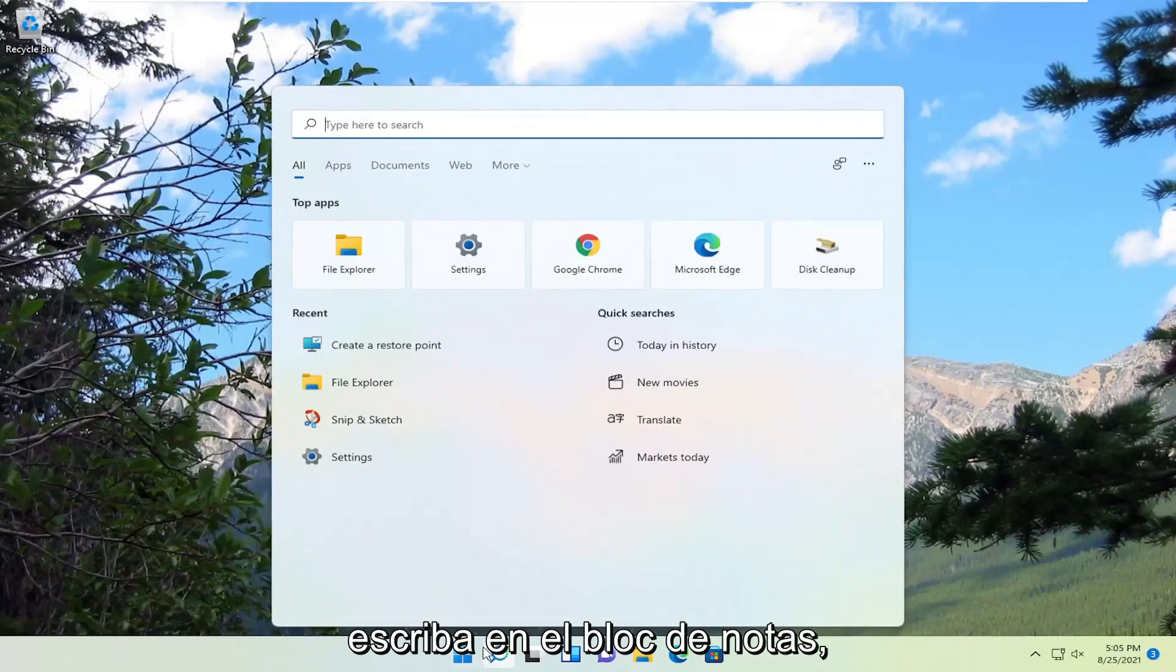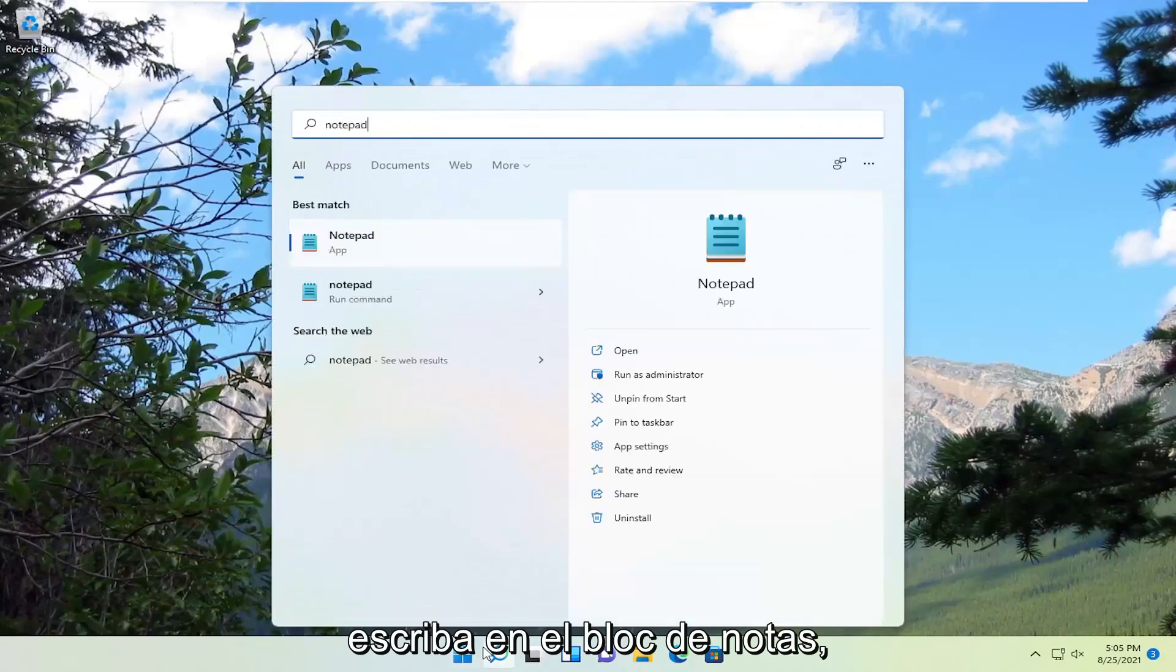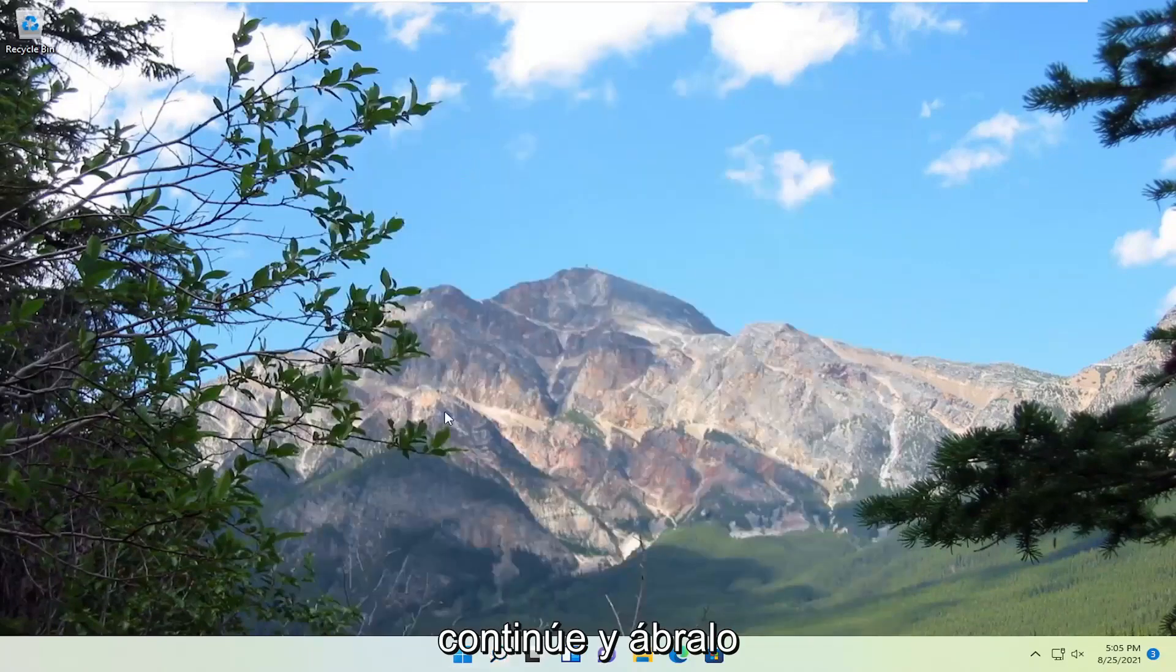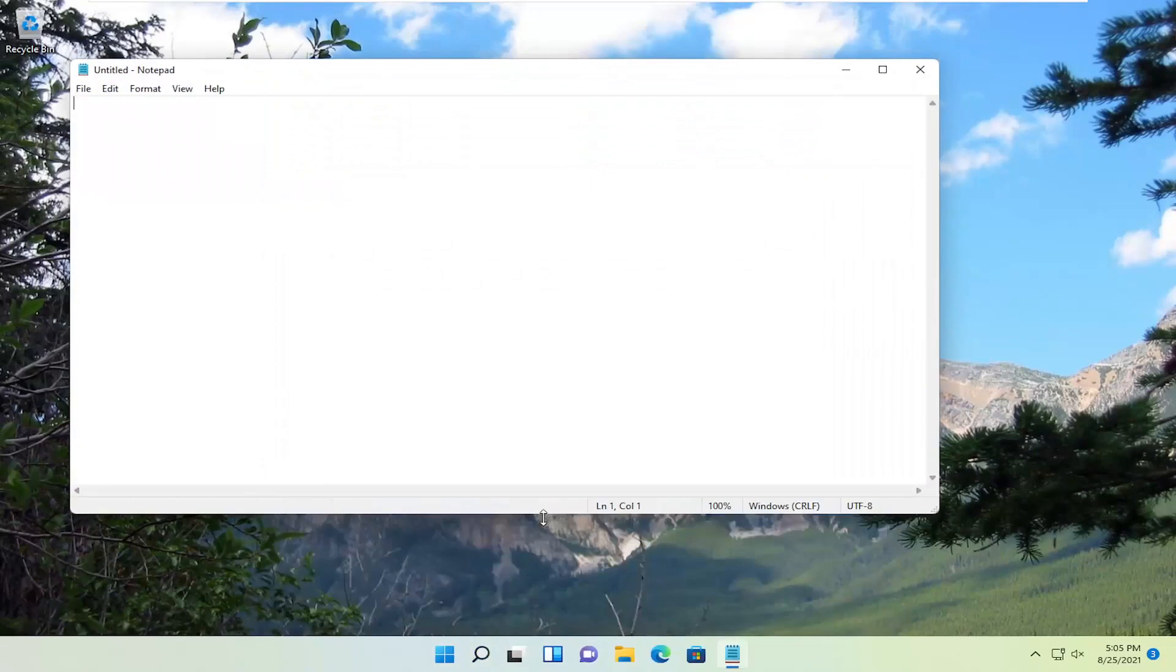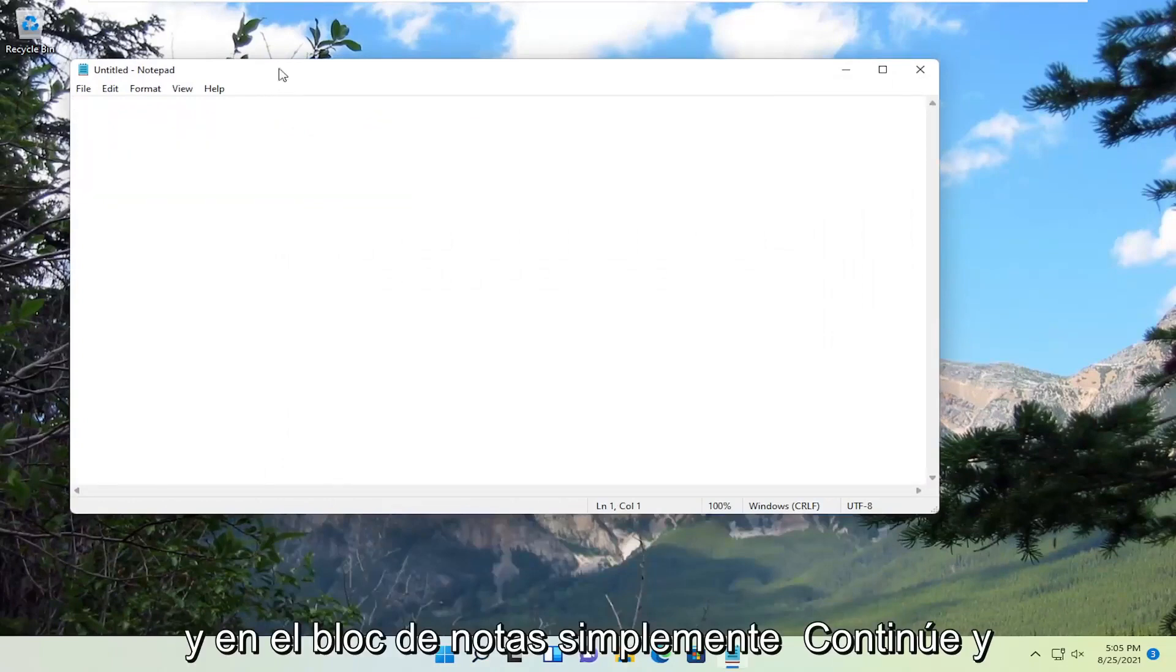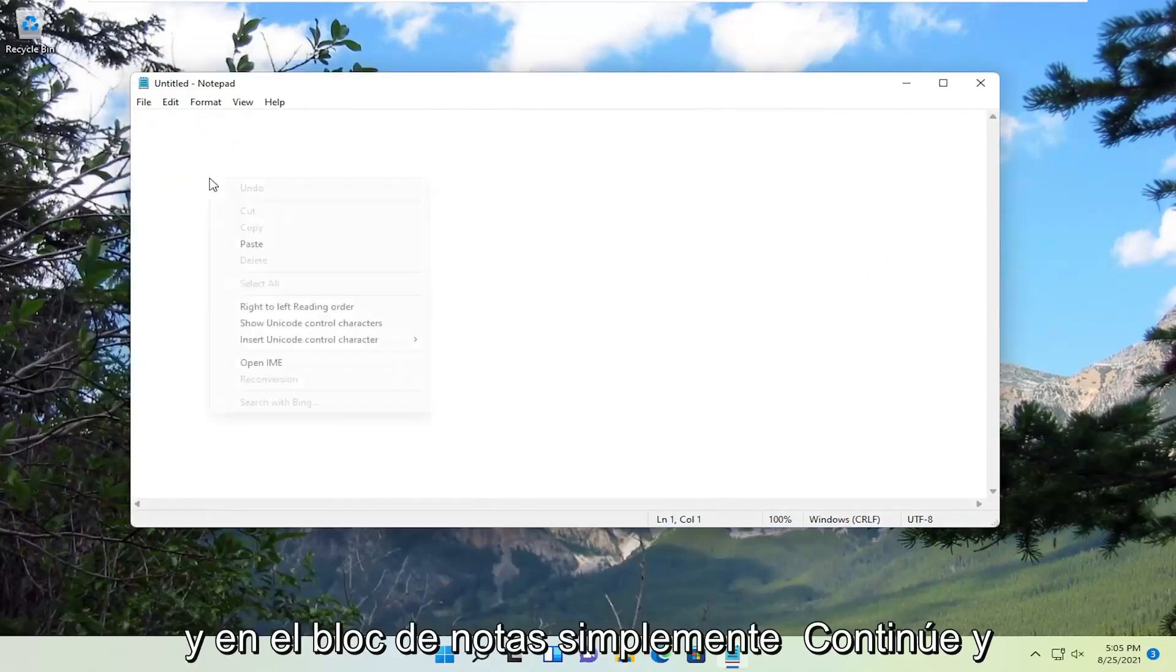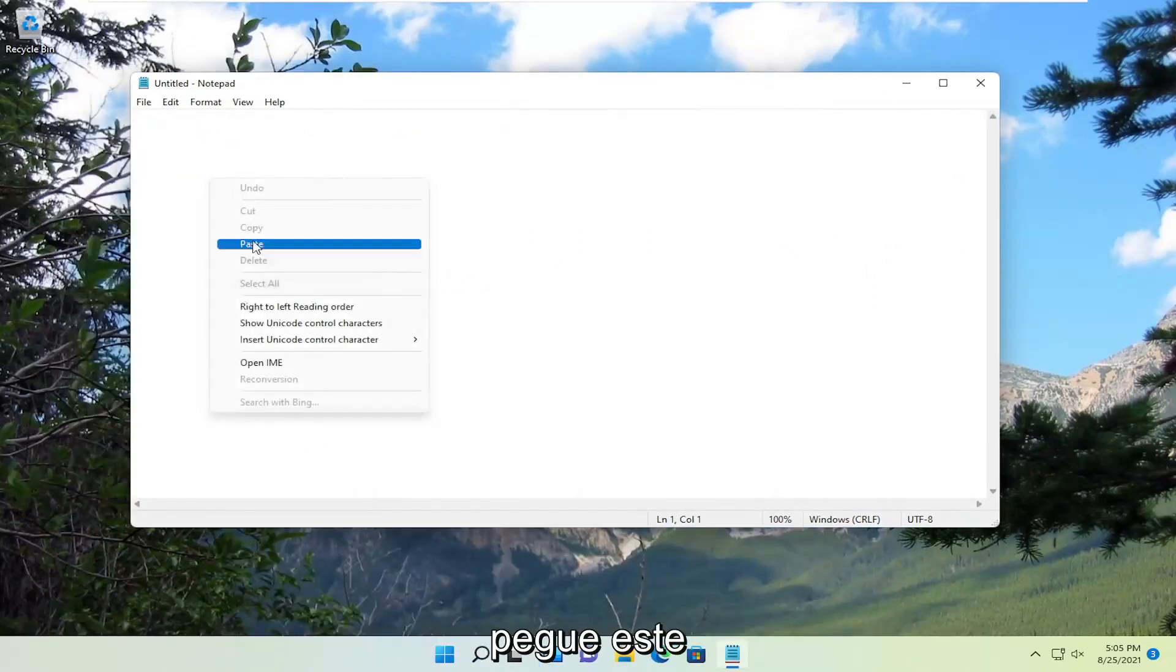Close and type in Notepad. Go ahead and open that up. And into Notepad, just go ahead and paste in this text.